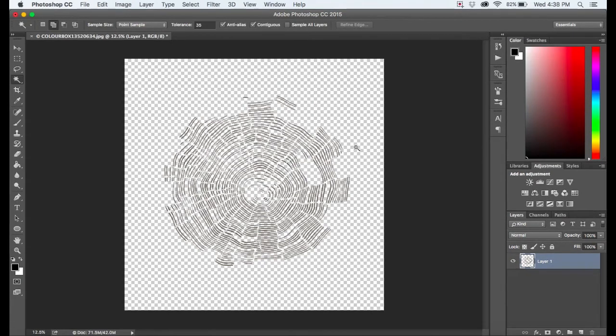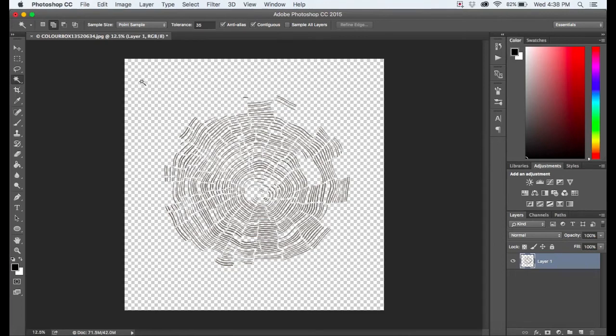So I told you guys that I would go back and explain to you why we had to copy and paste the image and then delete the background. So I want you to really pay attention to this checkerboard background. The checkerboard means that there is no background.